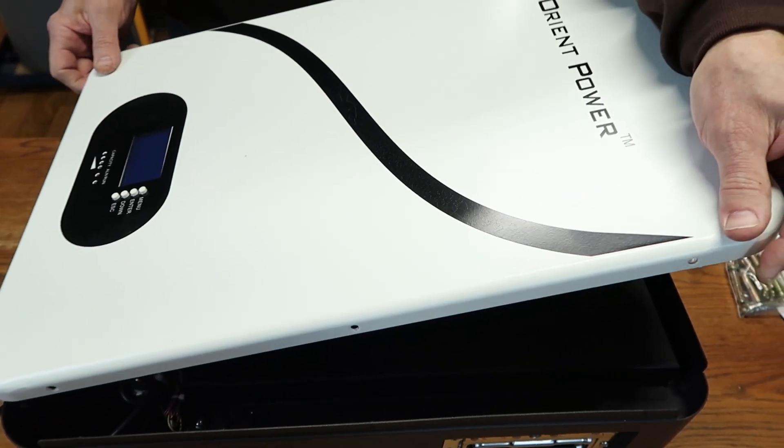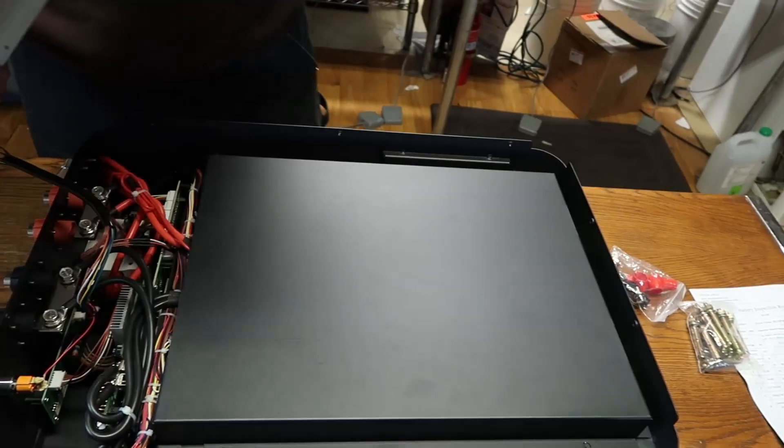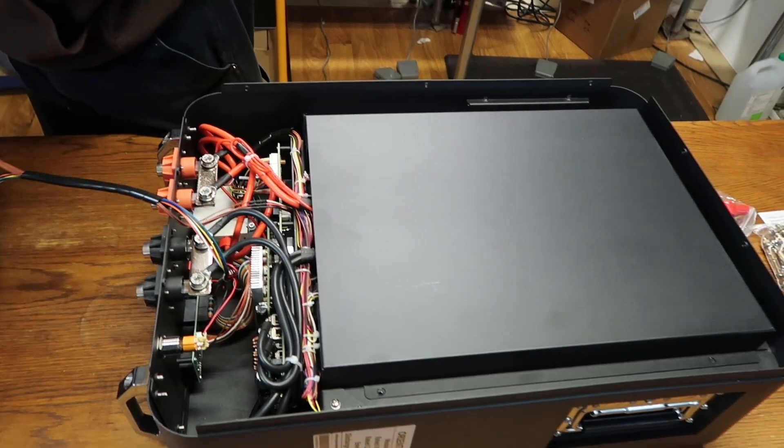We've already taken the screws off, by the way, so it's not magic. They're right there. There's screws up and down the top and the sides.